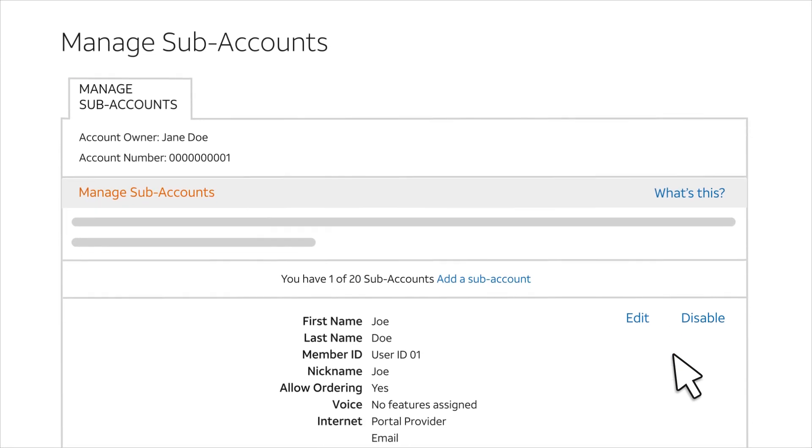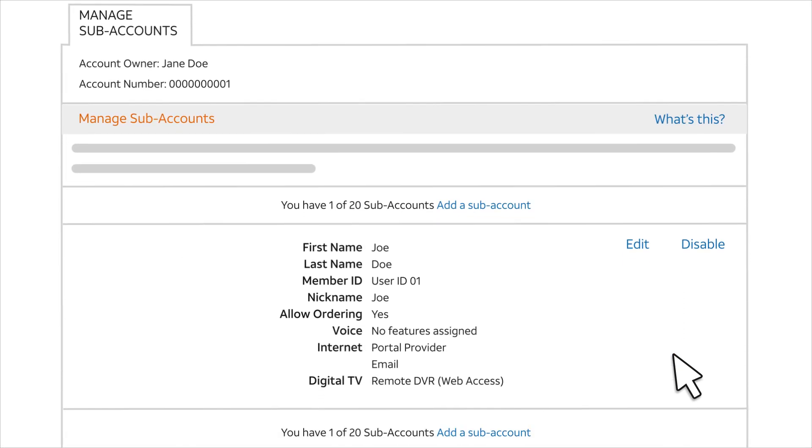You can see the new subaccount on the Manage Subaccounts page. Now the user can sign in to My AT&T, send and receive email, and manage phone features.